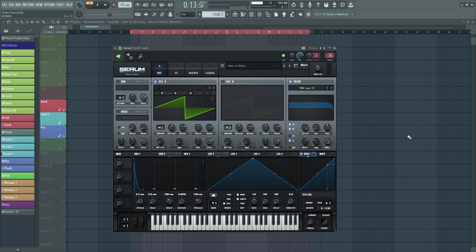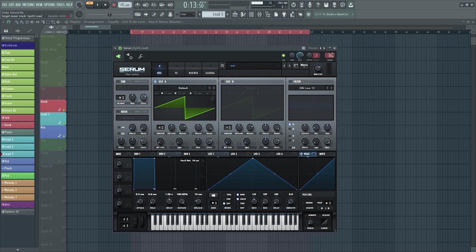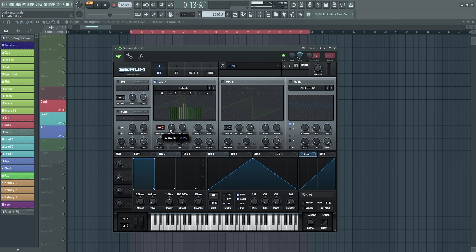That synth was from Alex K Gotta Be Love and I'm going to attempt to make that again right now for you and try to get it exactly the same. Let's take it off the track and start from the beginning. The first thing I do is add 16 voices of unison and detune it a little bit to about 27.